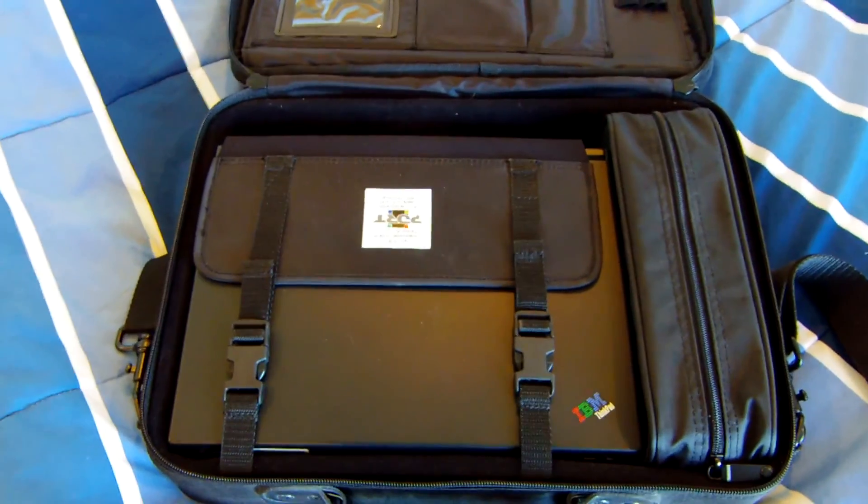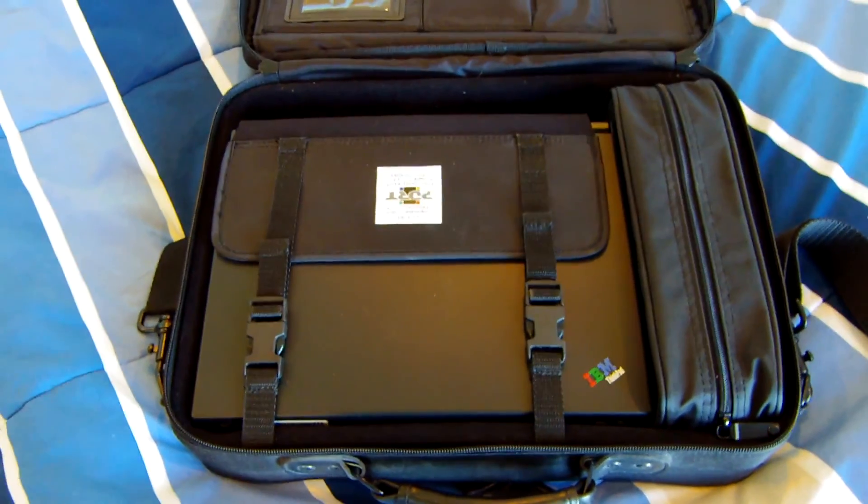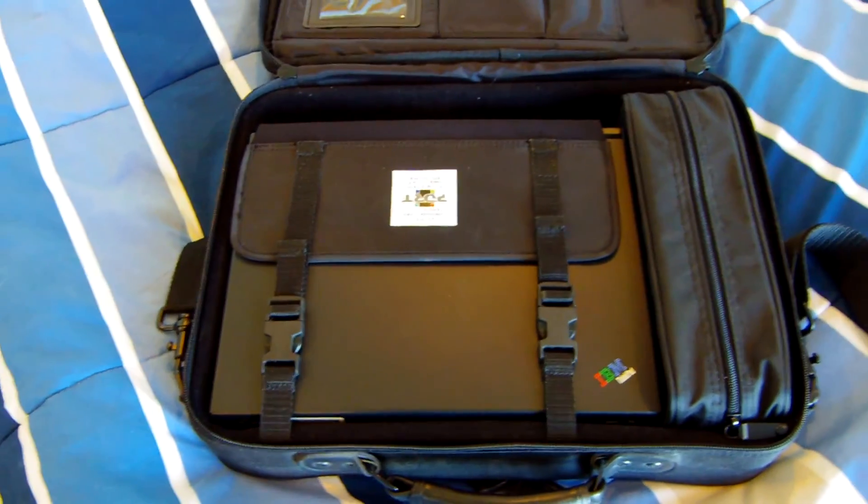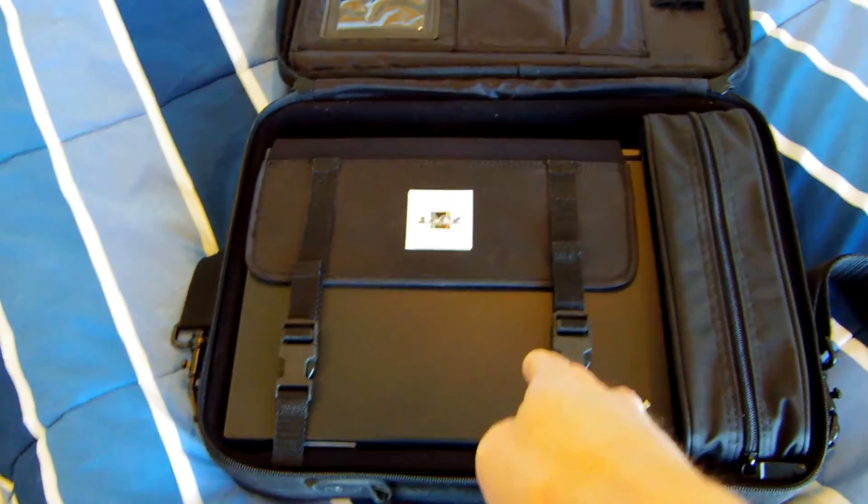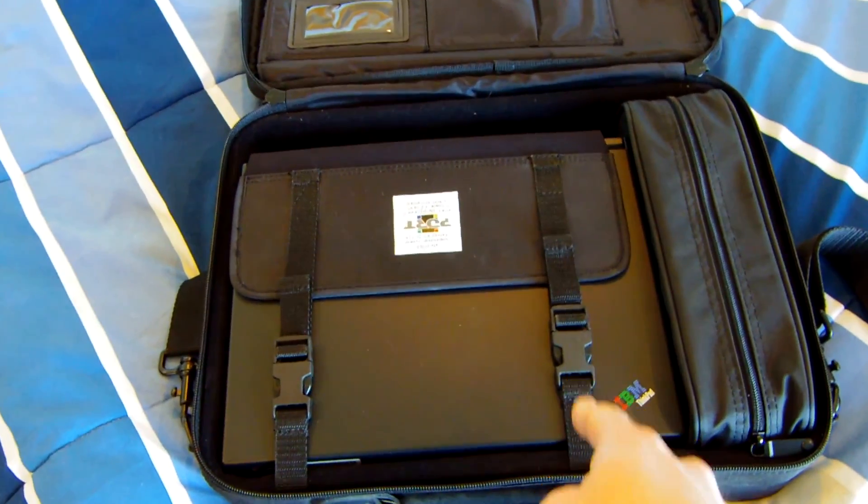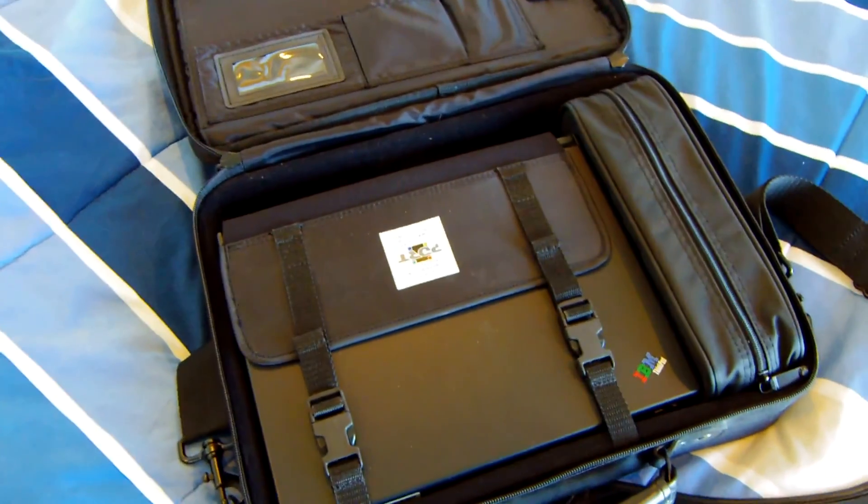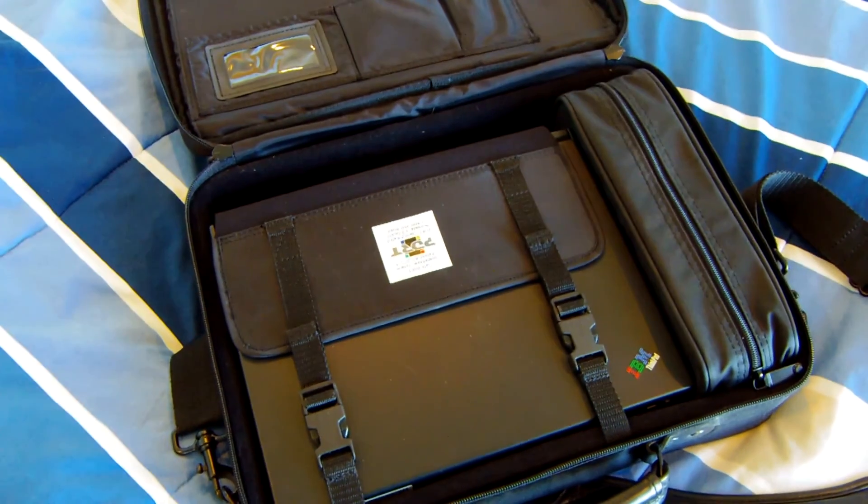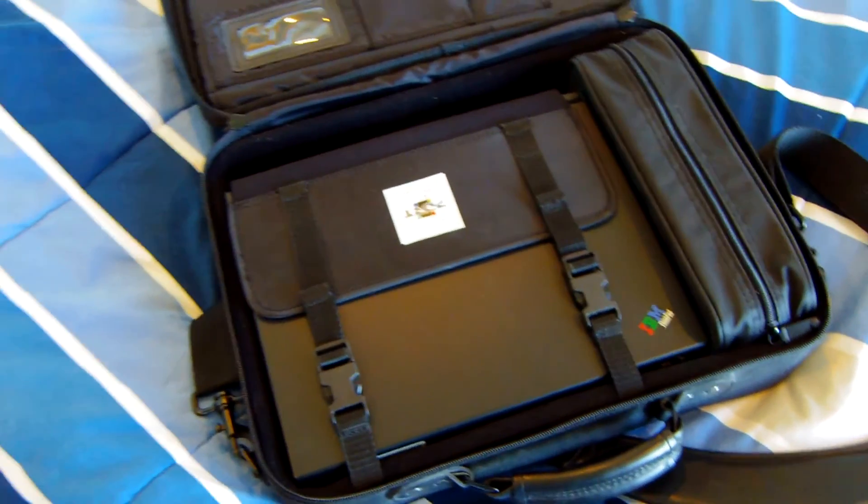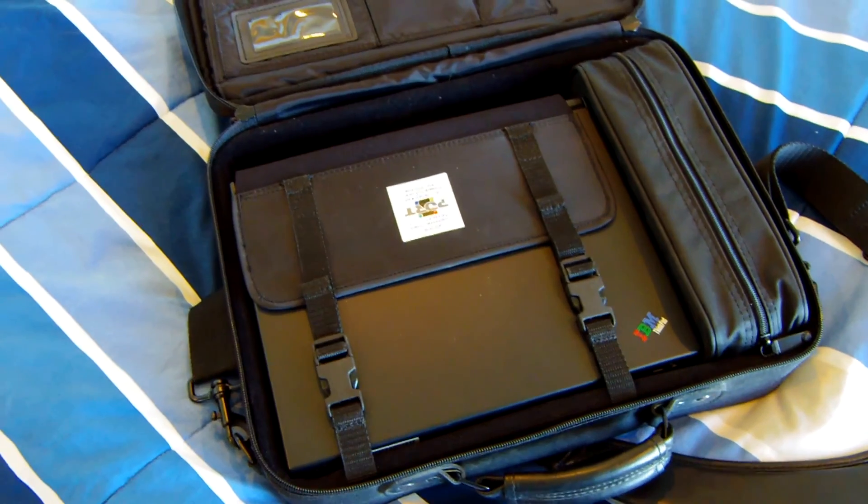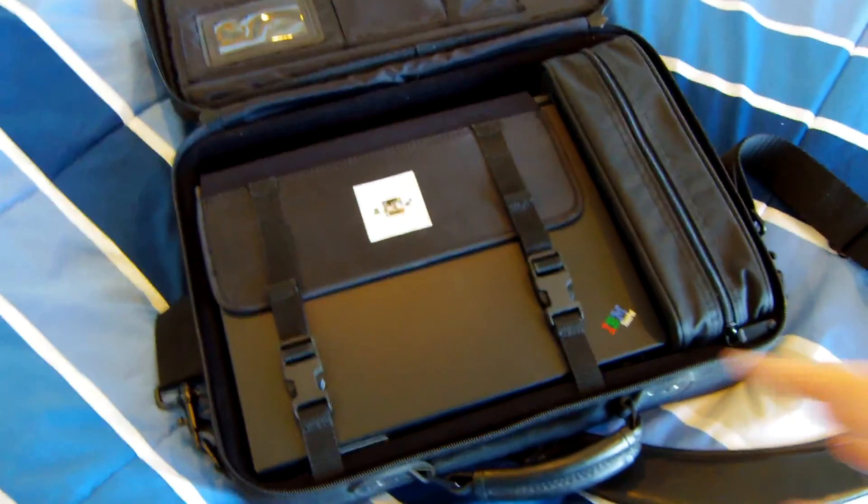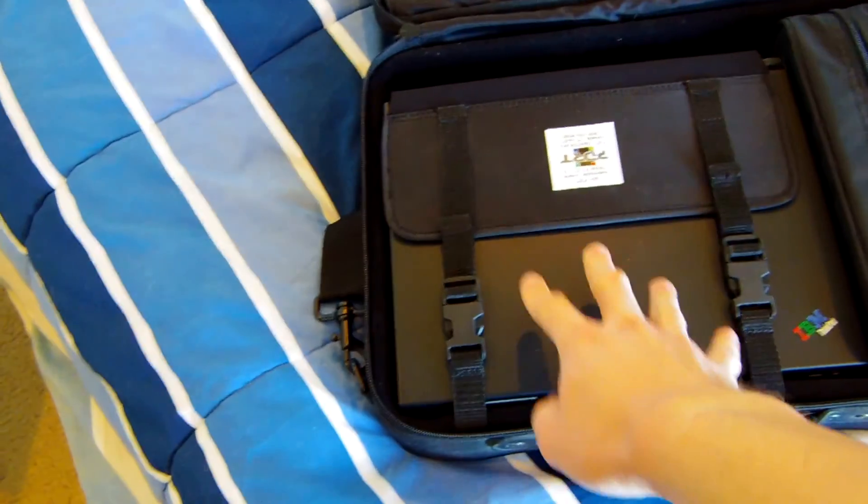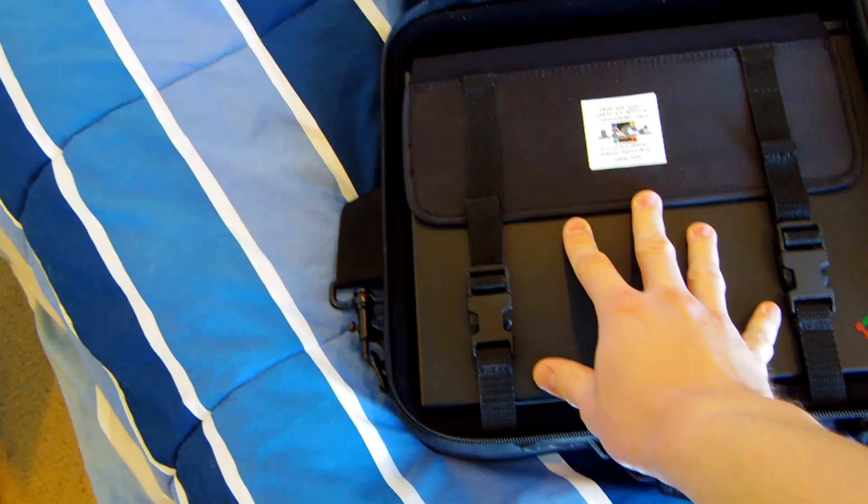So that's enough of that anyway. Let's go ahead and get to the main point of this video which is taking a look at this IBM ThinkPad 380ED. So I got this last year during Christmas. One of my relatives gave it to me kind of as a Christmas gift. They said they had a couple old computers and then they brought this one down.